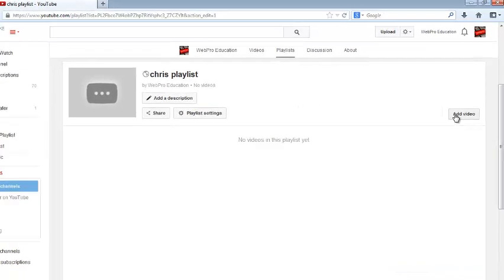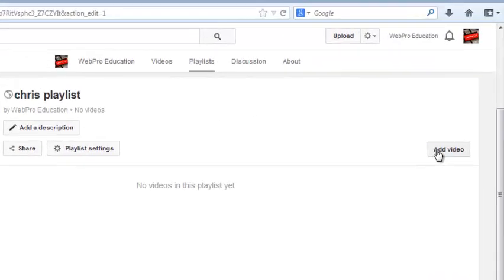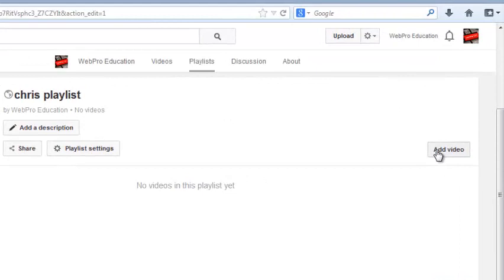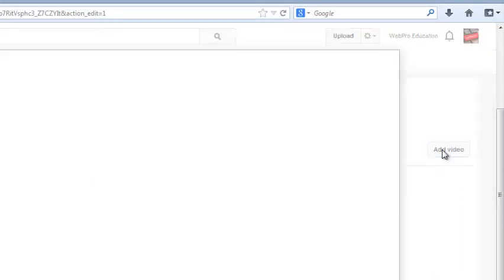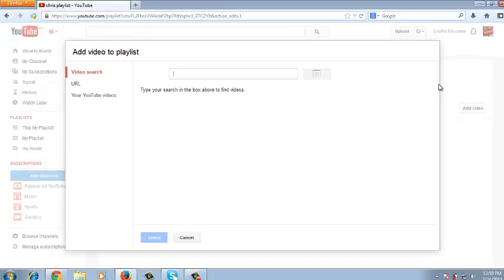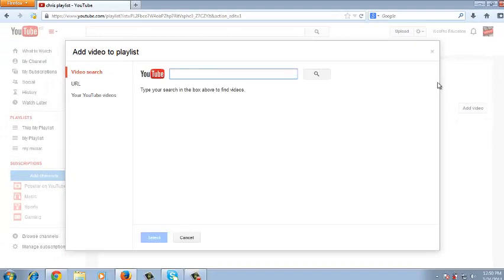But on the right hand side, the extreme right hand side is a button that says add video. So this is where you click to add a video and another pop-up window will appear on your screen with add video to playlist options. So there are three options here.